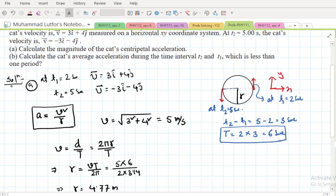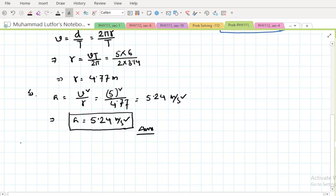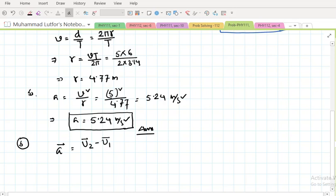For question (b), we need to find the average acceleration during the time interval t2 minus t1, which is less than one period — because t2 minus t1 is 3 seconds while the full period is 6 seconds. The average acceleration formula is: a_avg = (v2 - v1) / (t2 - t1).